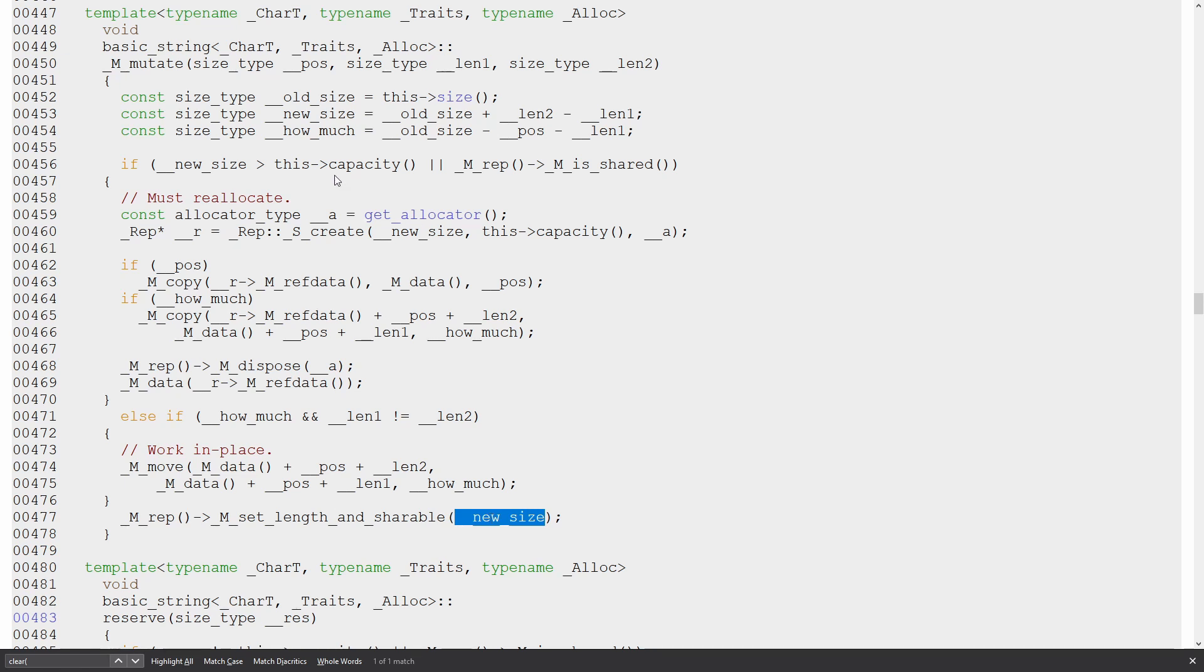Pretty sure I did that right. So how much is the old size minus zero minus len one, right? So that's going to be zero, and this is going to be zero. New size is zero. How much is zero? Old size, there we go. So it's just going to fall through here and just set the length. That's all it's going to do.